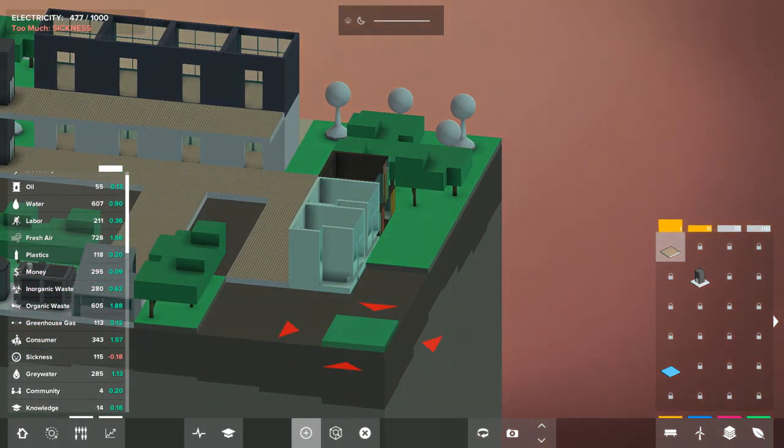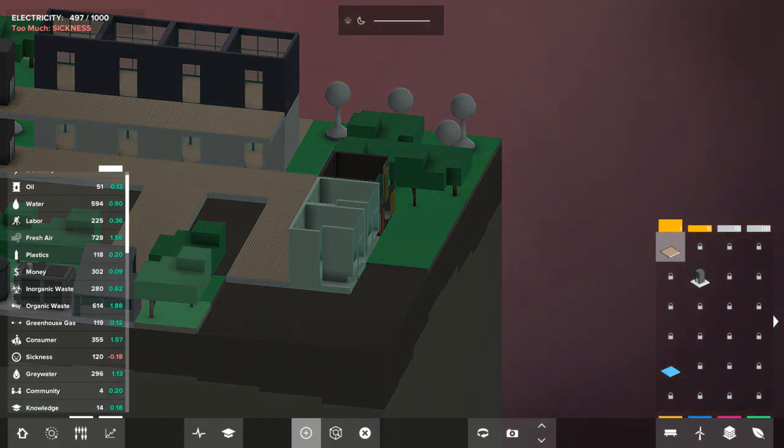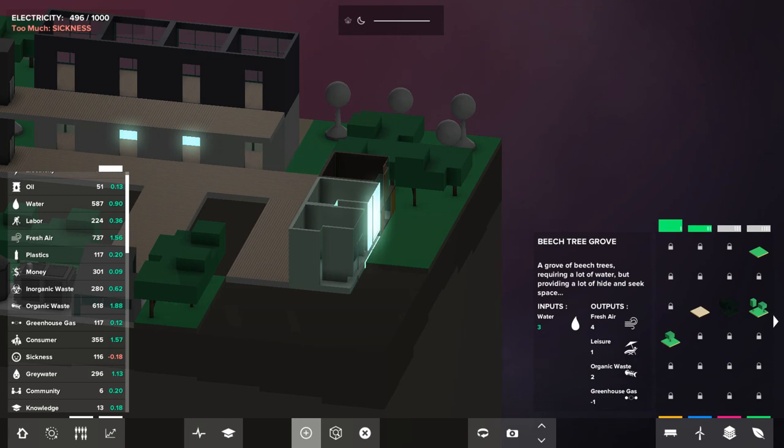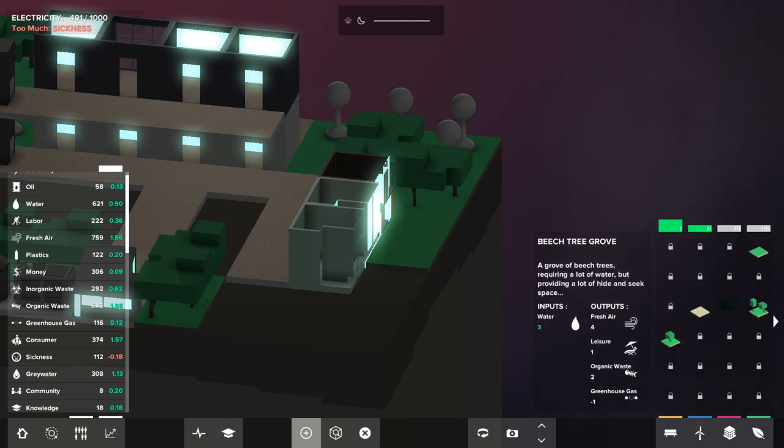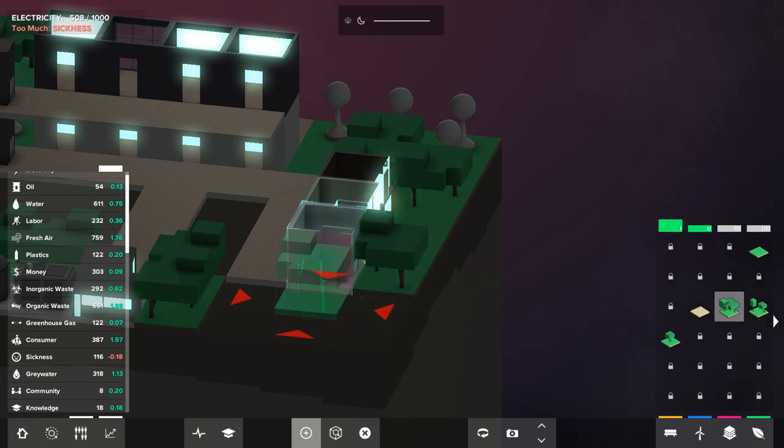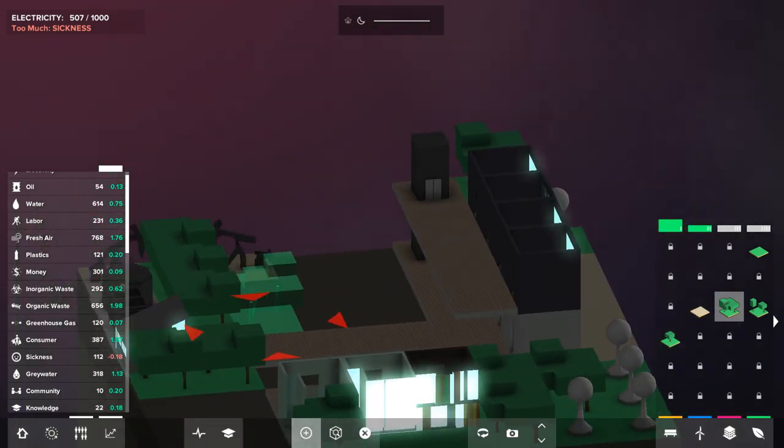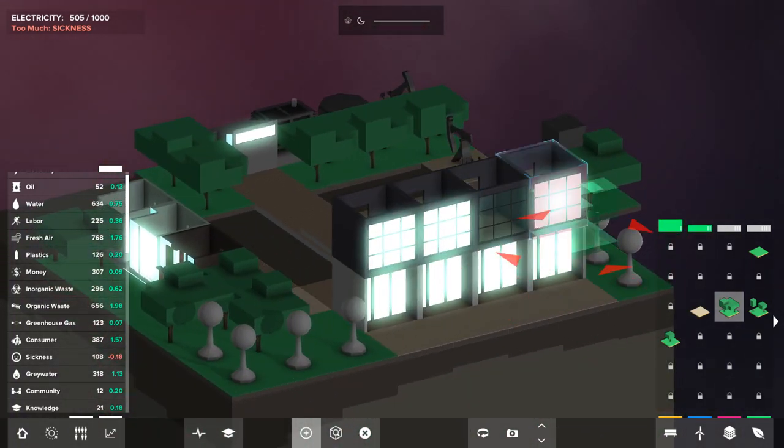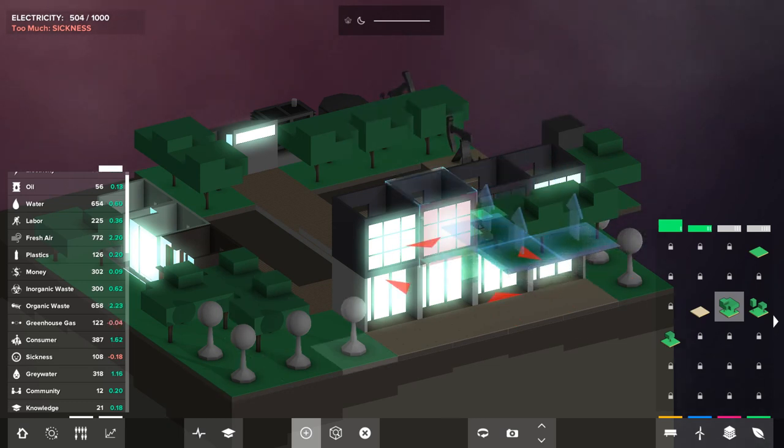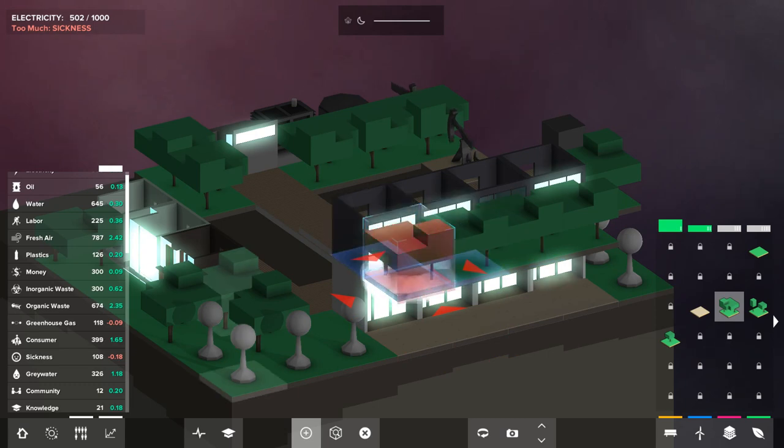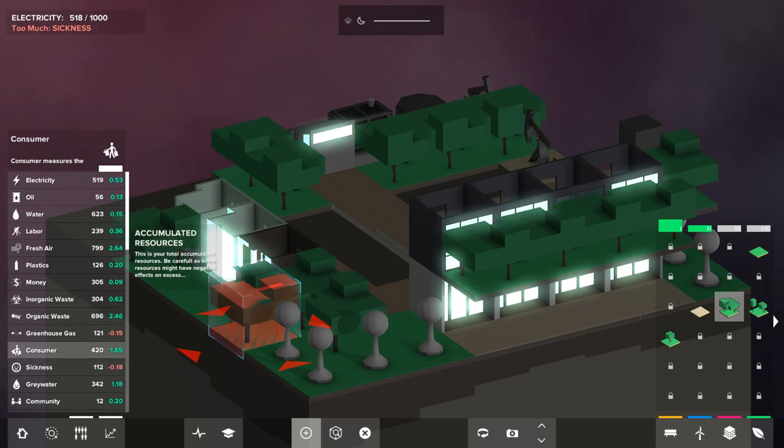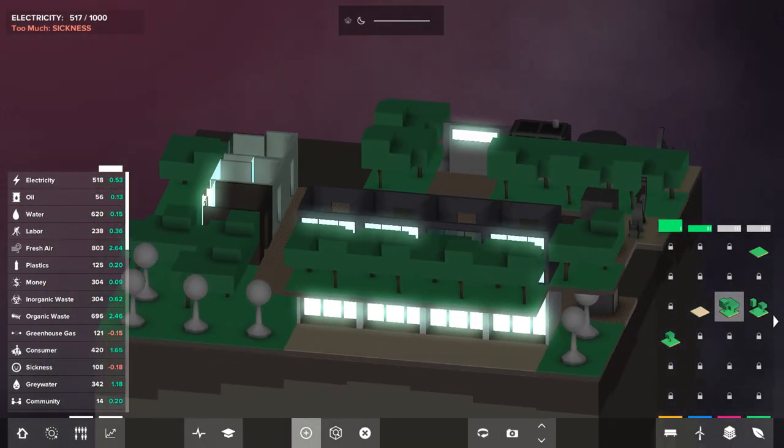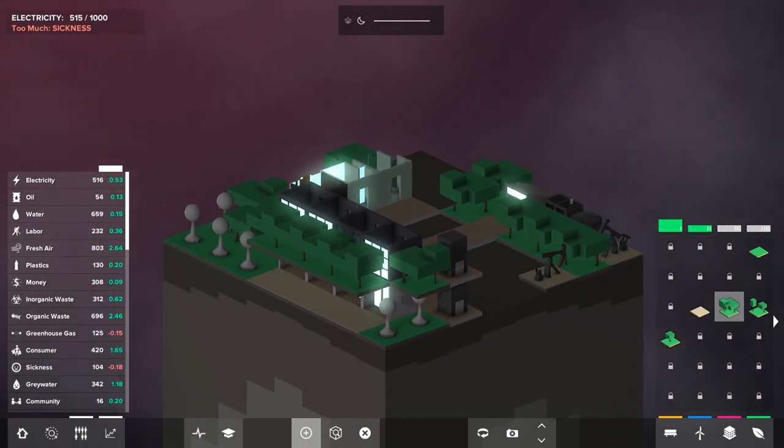Accessibility. Now I'm losing sickness and everything else. I'm still producing oil, water, labor is fine, fresh air is fine, still producing plastics, a lot of inorganic waste. Do I need more trees? This produces organic waste, but it's the only thing I have that actually minimizes the greenhouse gas. So I don't have any other options to get rid of any waste, so I'm probably gonna have to build more trees because it's the only thing that's getting rid of something. There you go. Have I overdone it? I'm actually losing greenhouse gas and reducing sickness.